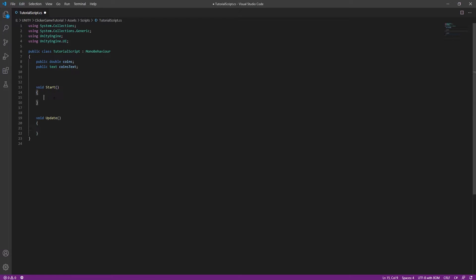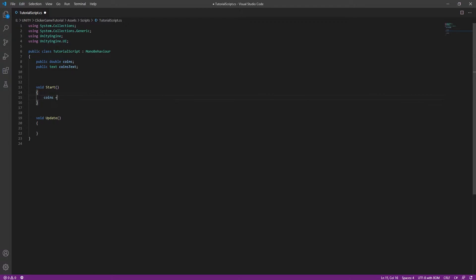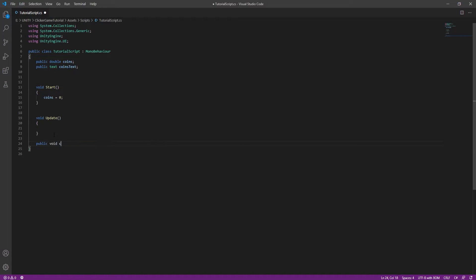In the start function we are going to be setting coins to 0. Then I'm going to create another function called 'click' which will happen every time we click the main button.